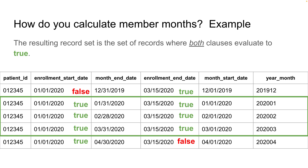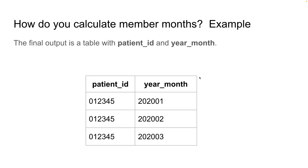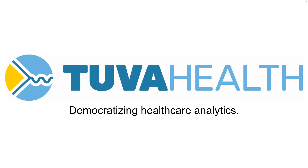The resulting record set that the join returns is the set of records where both clauses evaluate to true — that's the middle three set of records. However, the columns in the middle aren't really relevant for a member month table, so typically we'll just exclude those, and the final member month table will look something like this. Thanks for watching this video. We're Tuva Health and we're democratizing healthcare analytics.